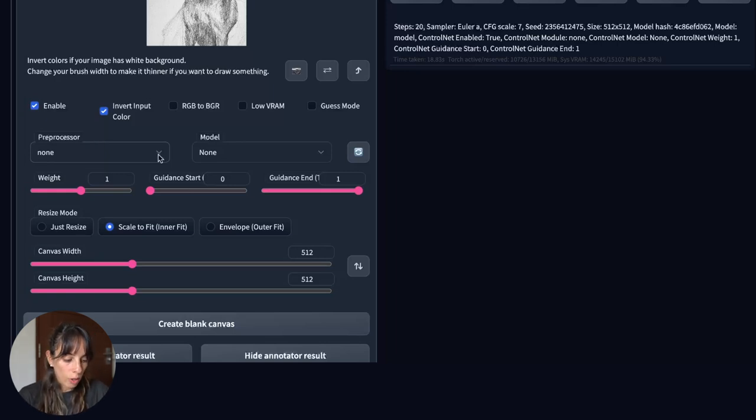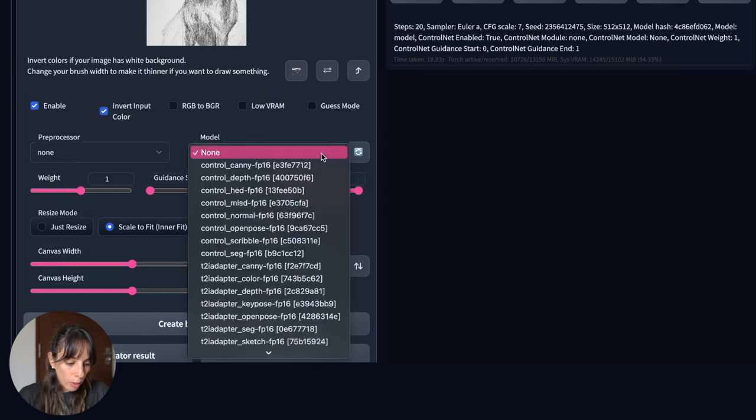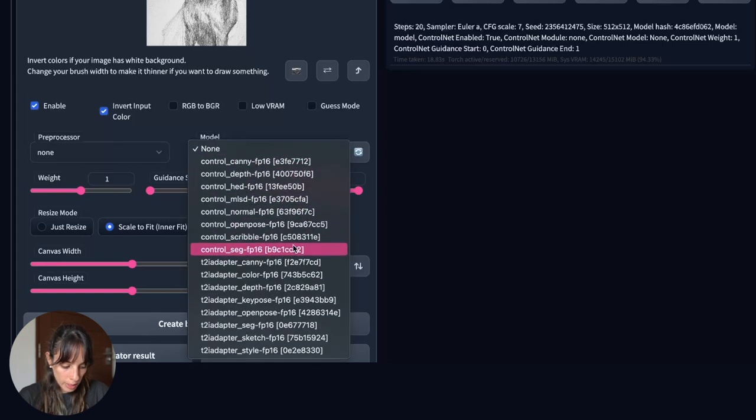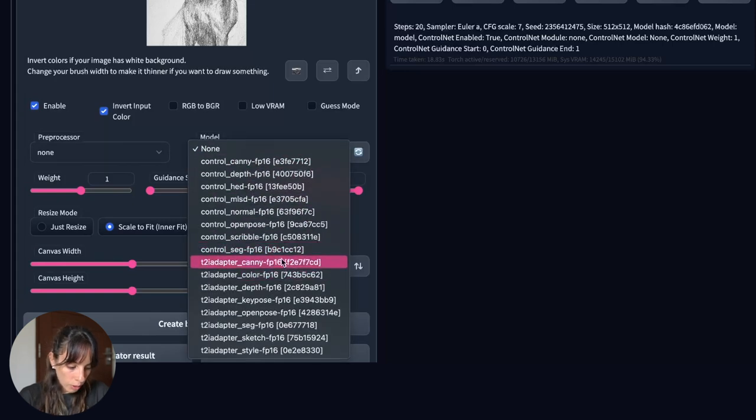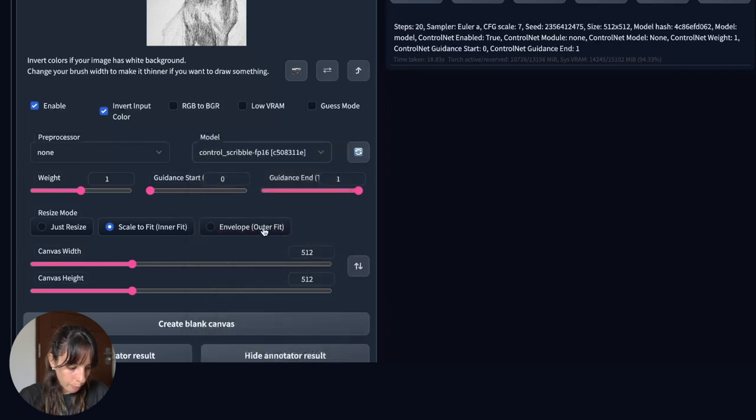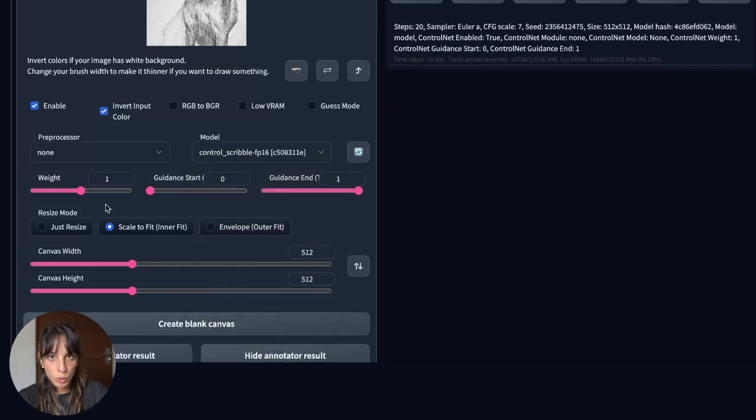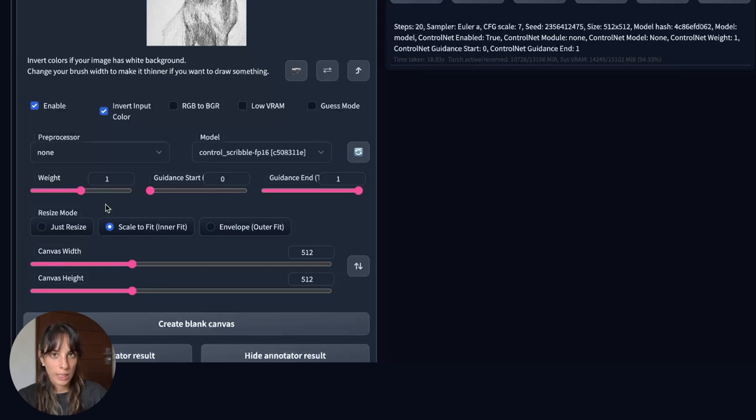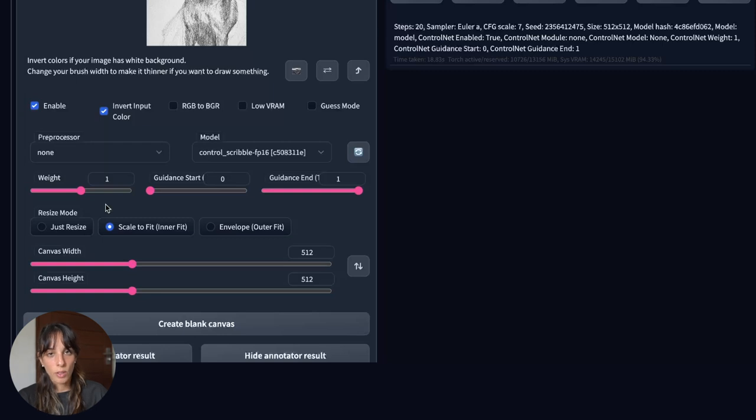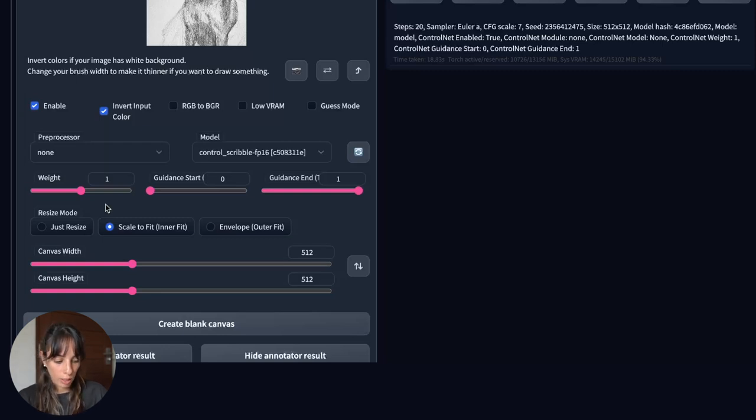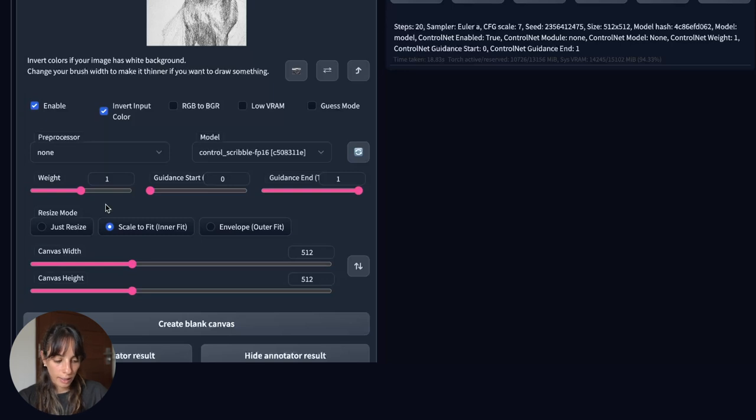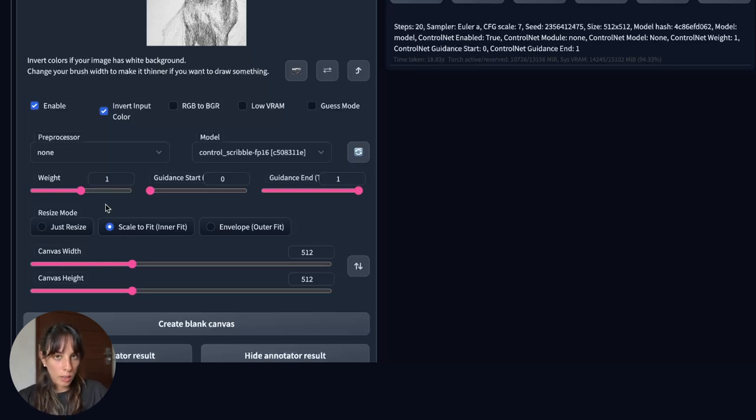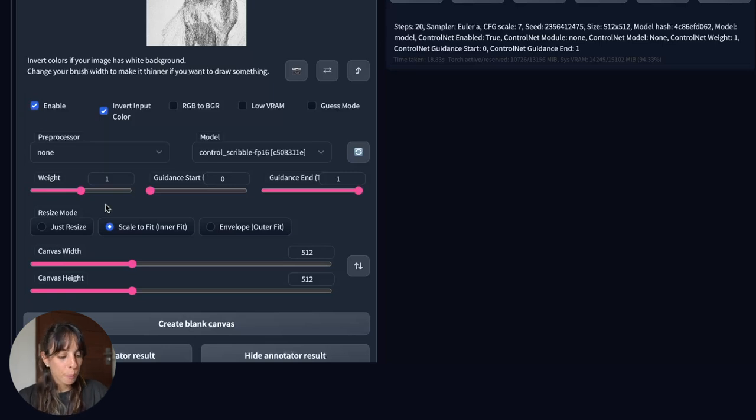You have different options here, usually it should match the model you want to use which is Scribble in our case, but you can also use none and in this case the input image is used as the control map. So for now I'm gonna use none and then for the model you have all the ControlNet extension models and what we want to use is the Scribble one. With weight you can choose how much the final output should be compared to the original image. So a lower weight means that you will have a different image from the original one, but if you increase the weight it's gonna give you a more similar image to the input.